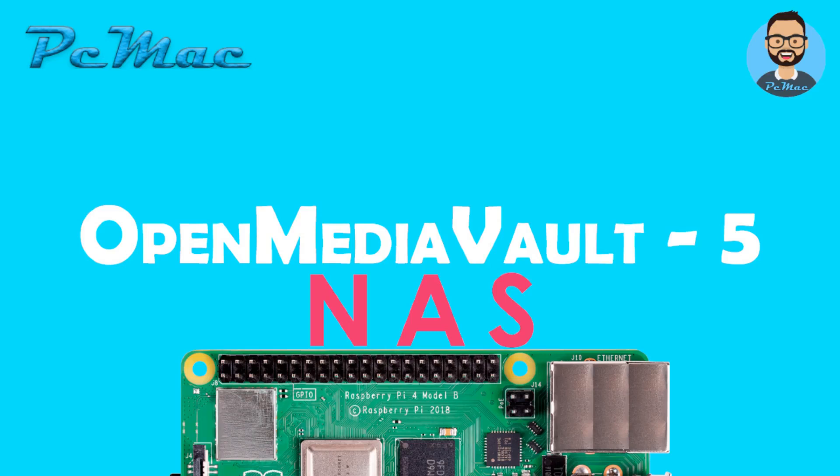Welcome to PC Mac. Today we are going to use Open Media Vault 5 to install a NAS server on Raspberry Pi 4. So let's do it.